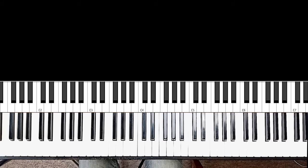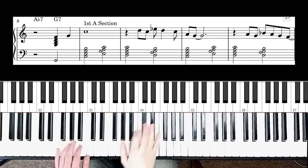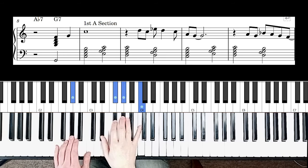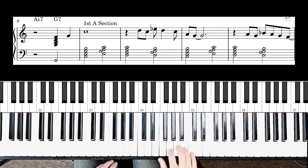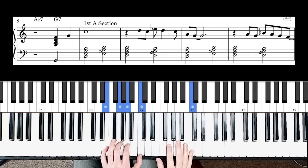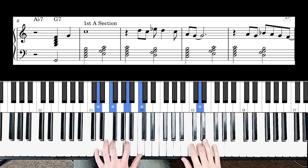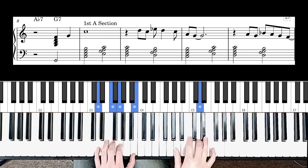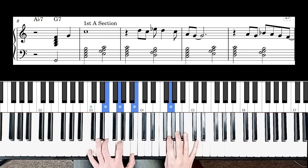So now I'm going to count through the whole of the first A section, starting at the end of the improvised intro, and then we'll start with the first A section.